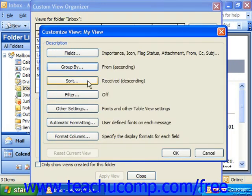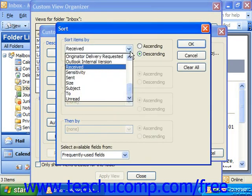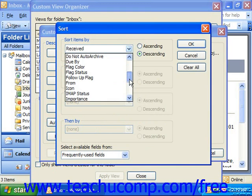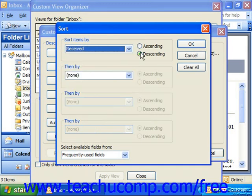You can also choose a sort order — so within the groups, how should it be sorted? For example, you could sort by Received in descending order, which should put the newest mail at the top. Click OK. Note that you can sort by up to four fields.